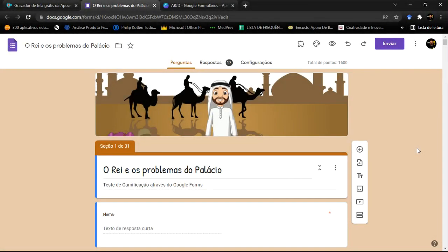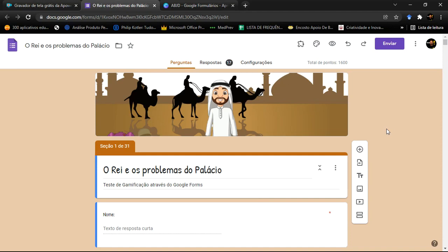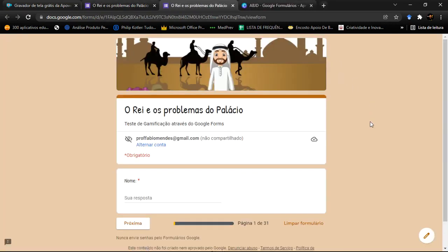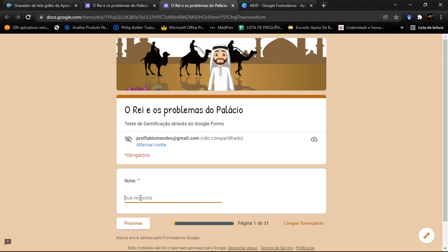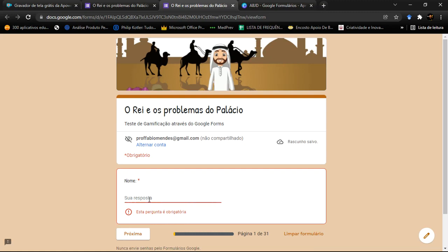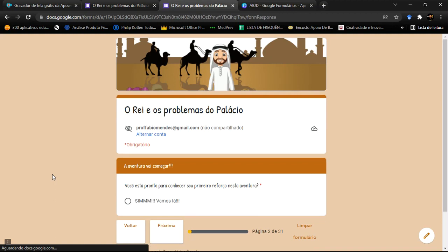Você está aqui comigo em O Rei e os Problemas do Palácio e eu vou mostrar como esse jogo acontece. O jogo basicamente — vou colocá-lo em modo de apresentação para você entender como funciona. Ele já tem o seu título e algumas pequenas imagens. Começa com a gente colocando o nosso nome, e aí entra numa próxima área. Se não colocar o nome, ele diz que essa pergunta é obrigatória e você não consegue avançar.